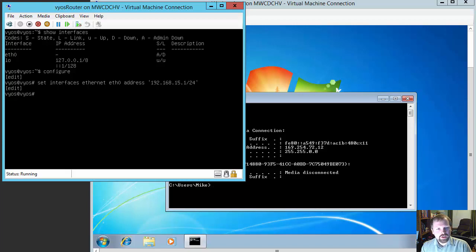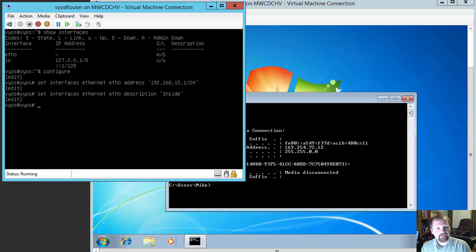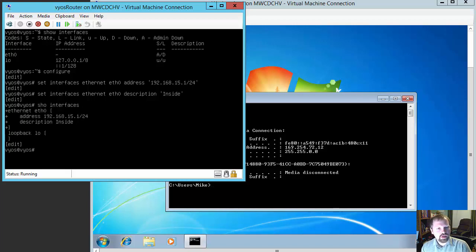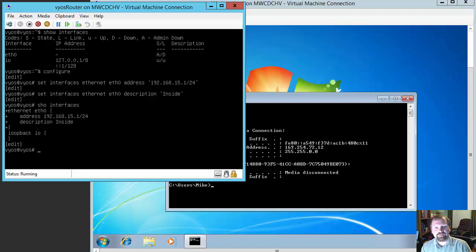We're also going to do the same thing: set interfaces ethernet eth0, and we're going to add a description to this interface and just name it inside. So now if I do a show interfaces, we'll see the configuration of eth0 with an IP address of 192.168.15.1 and a description of inside. Great — so now we have an IP address for our router.